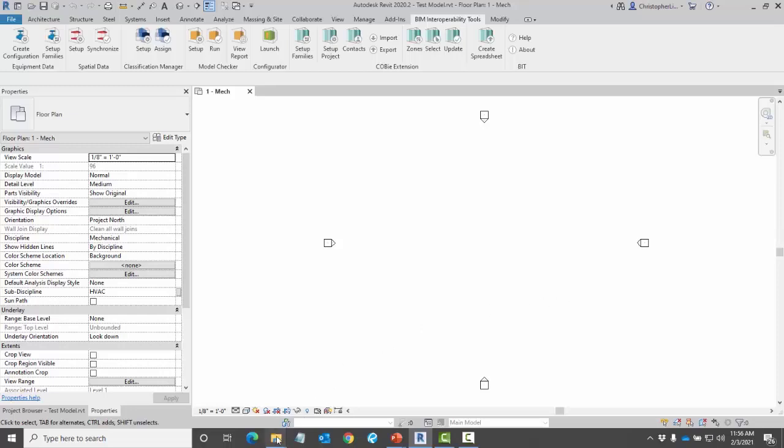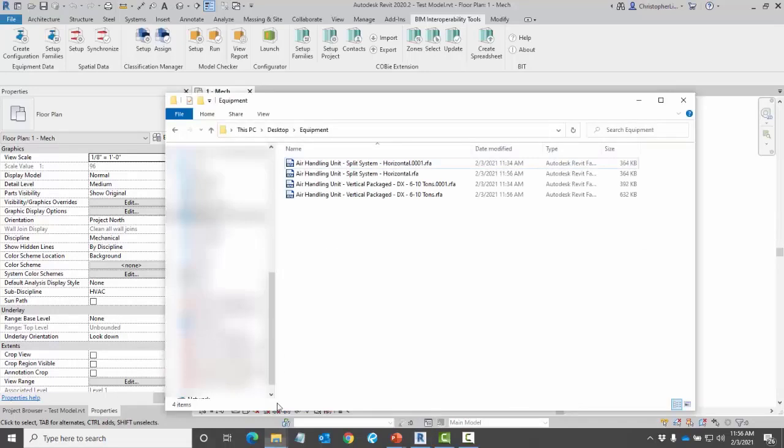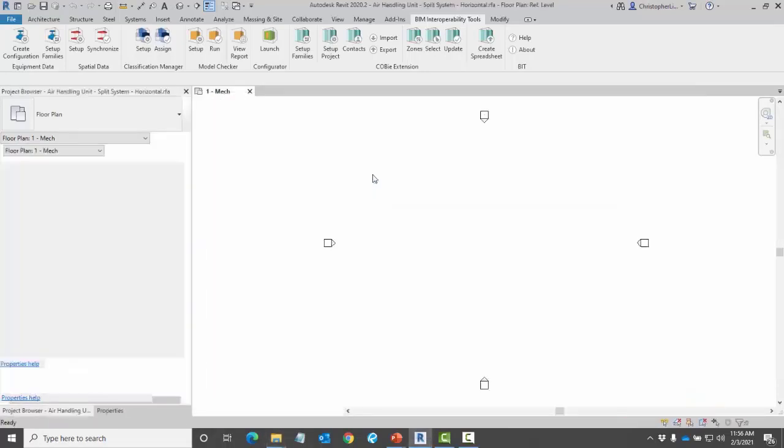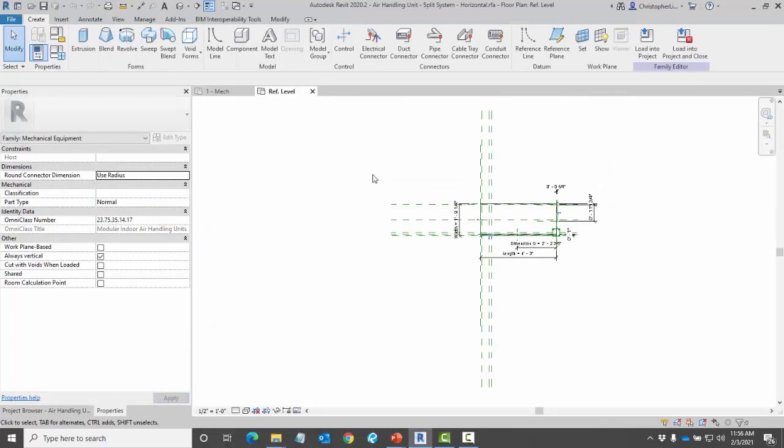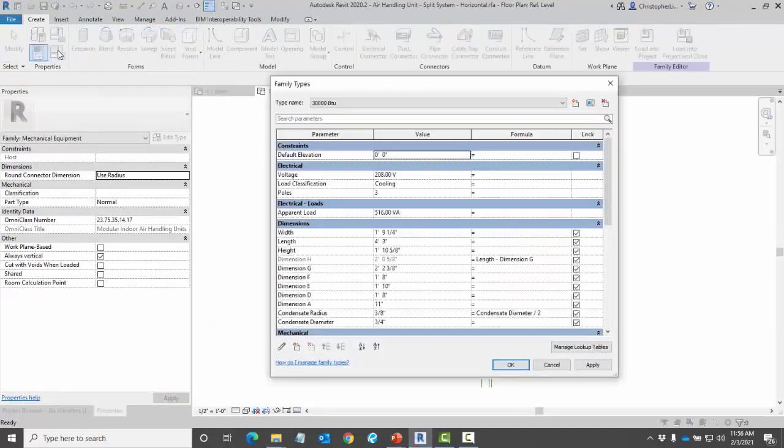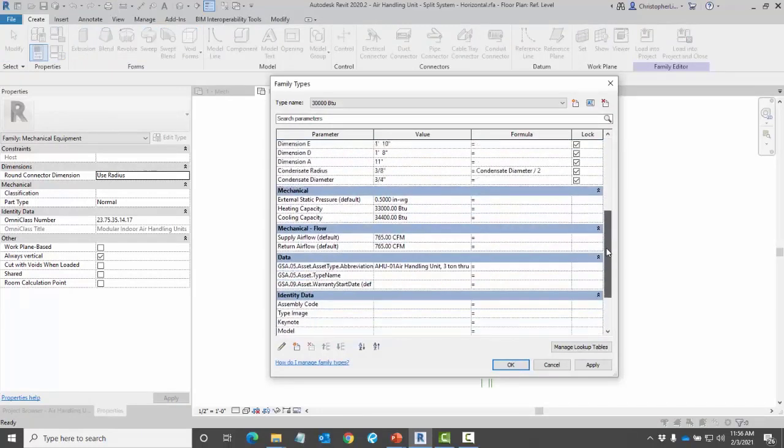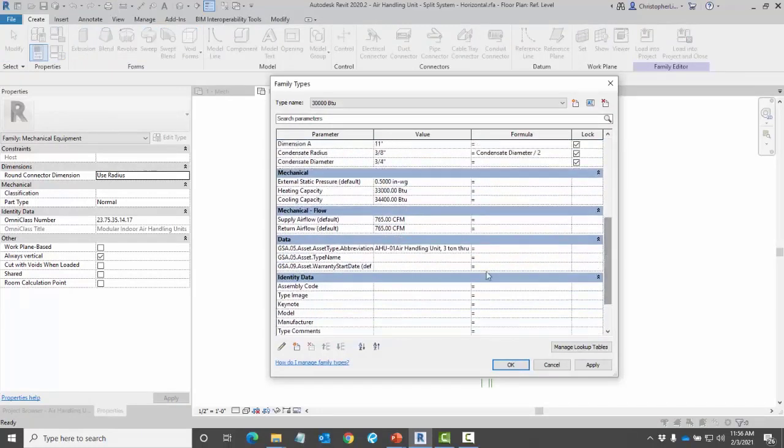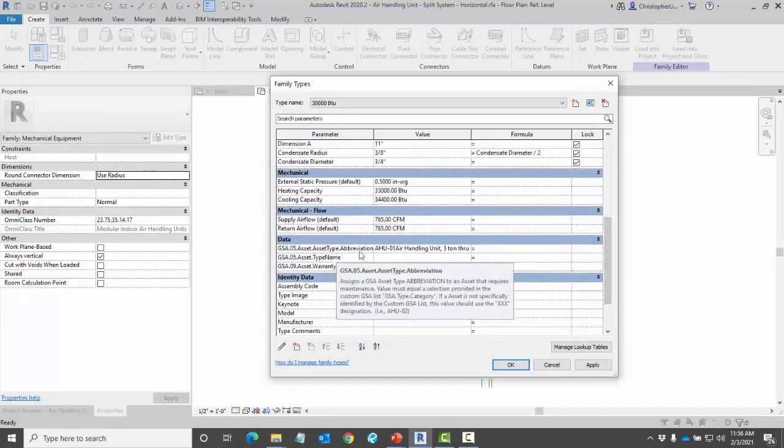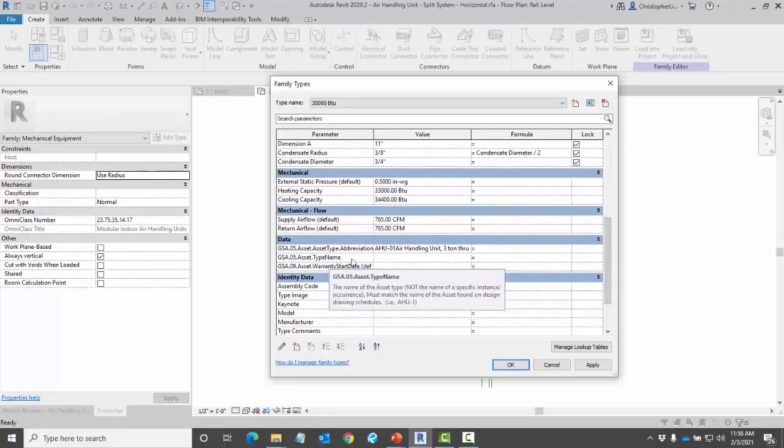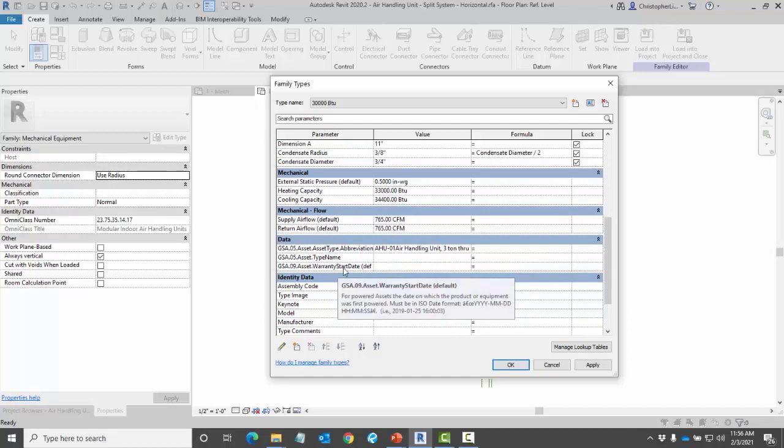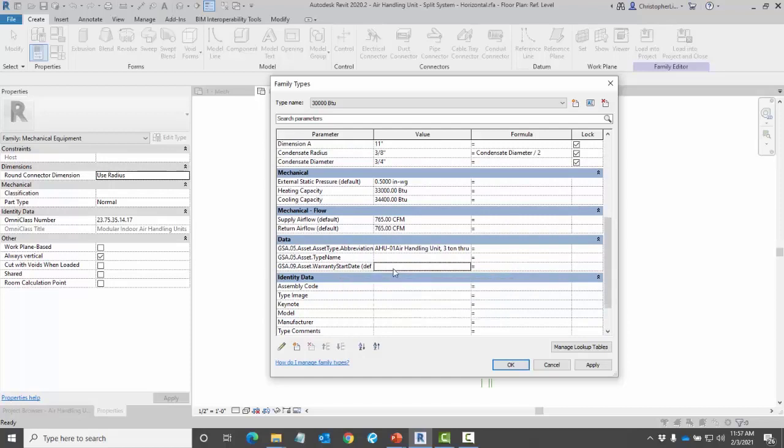Once it is done let's go ahead and review. Inside my family I'm going to come over here to family types and take a look at my information. Here I applied this asset abbreviation. I can also add in the asset type name and then here the warranty start date.